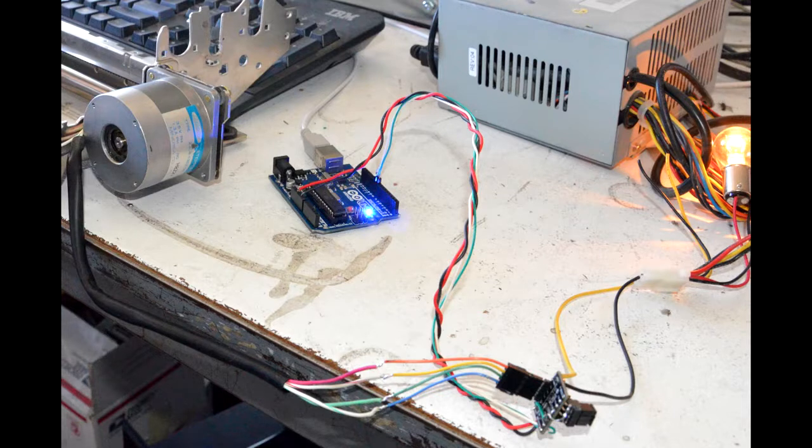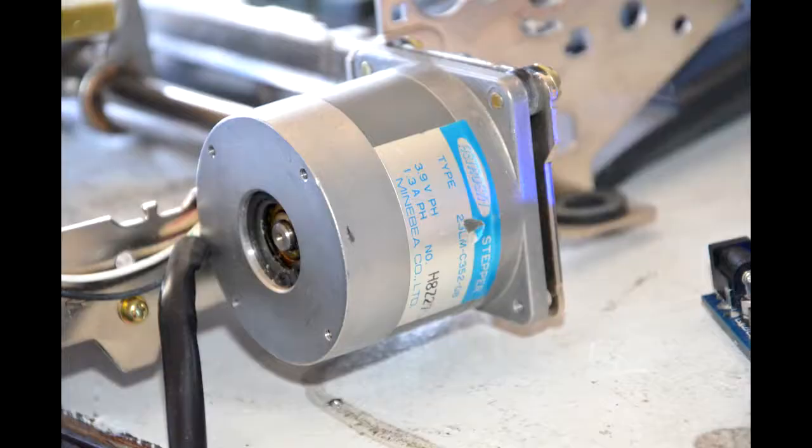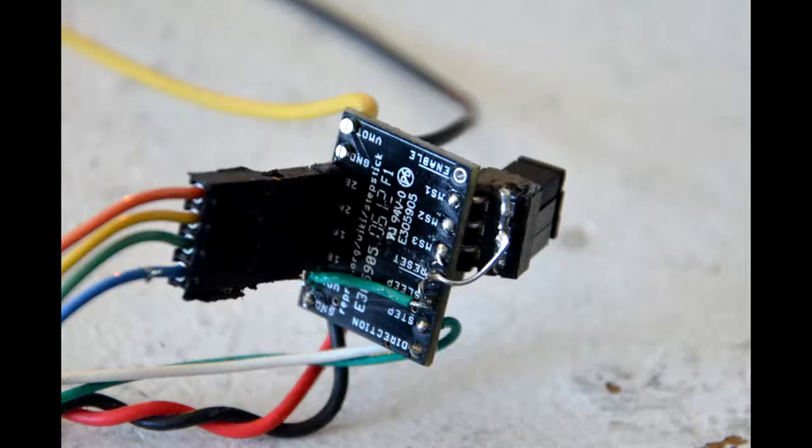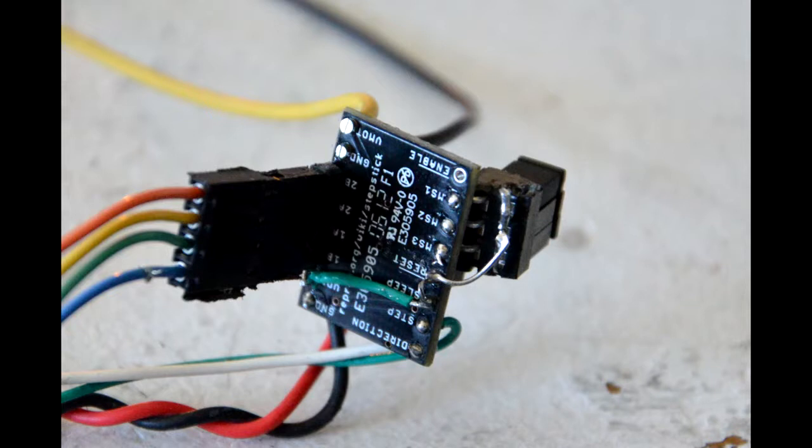In trying to explain how to get the stepper motor to work with the Arduino, I thought that it would be a good first step to make a little project that would use the Arduino and stepper motors to make something useful.